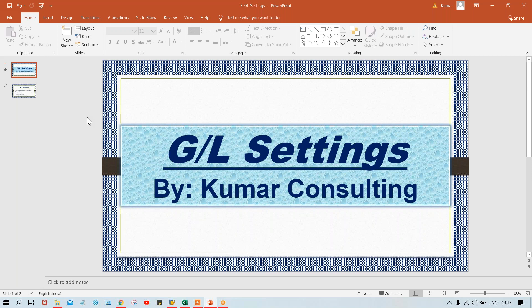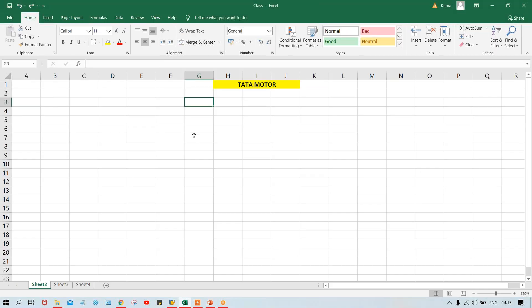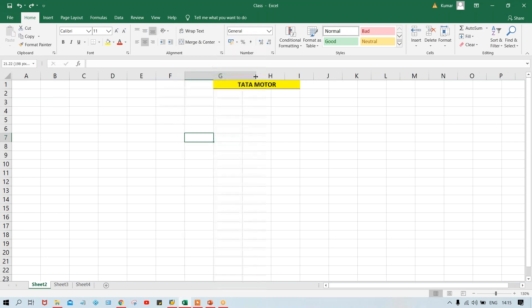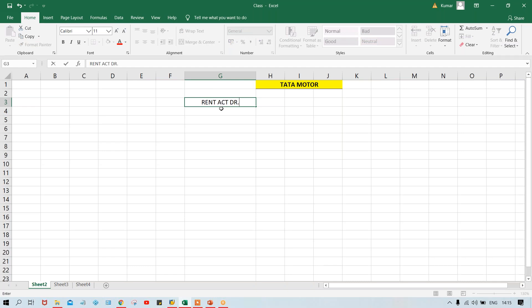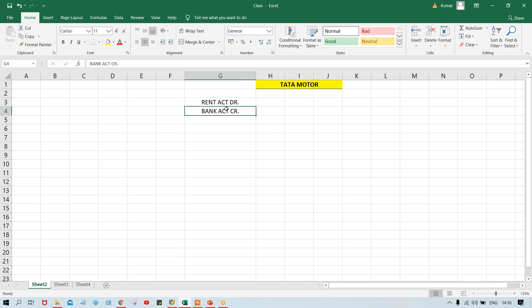GL settings — both theoretically and practically — I'm going to explain here. First of all, why GL settings? What is the need of GL settings? We are going to implement SAP in Tata Motor, which is an ERP that will help them manage all their financial transactions. For example, a simple rent paid transaction: rent account debit and bank account credit. Rent account is a GL account and bank account is also a GL account.